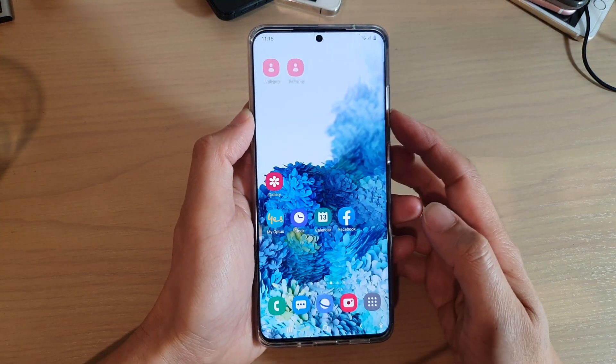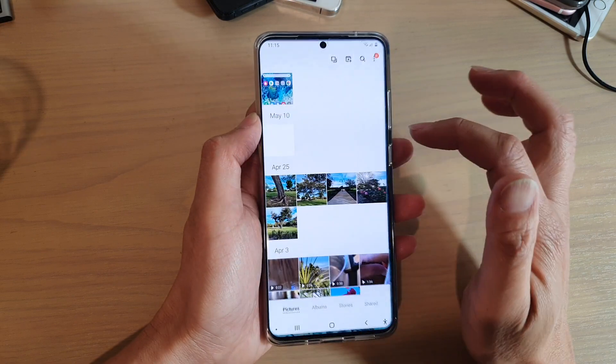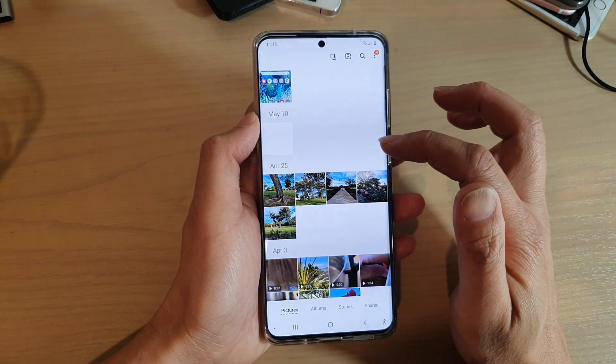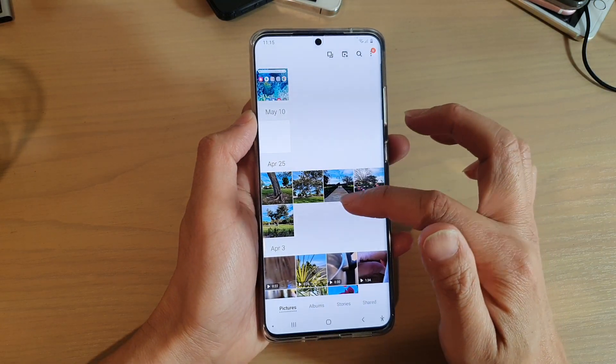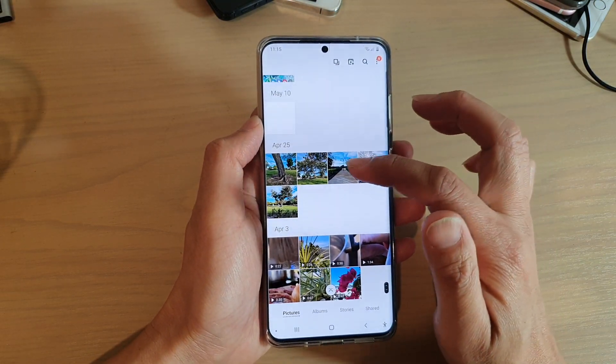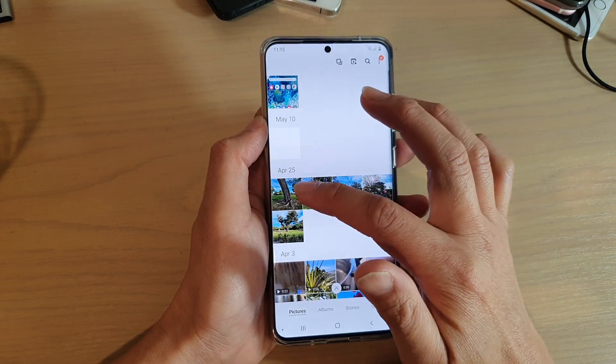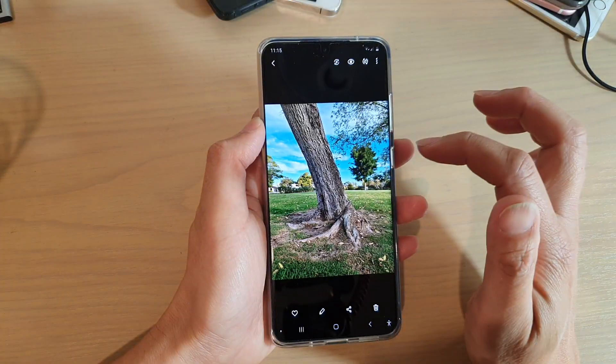Then we're going to launch the gallery app. In the gallery app, go down and select a photo that you would like to rotate. So here I'm going to choose this one.